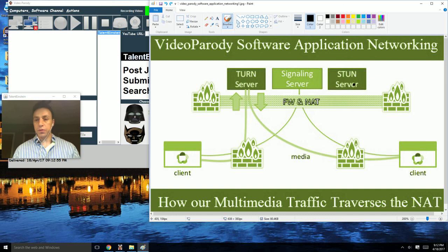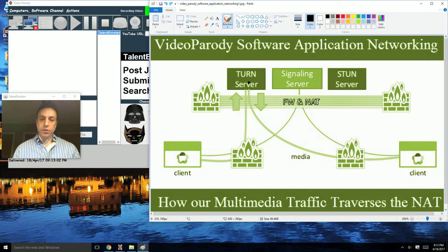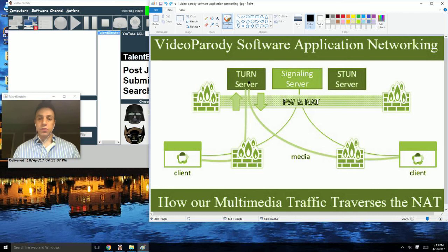The STUN server and the TURN server. The STUN server is more efficient and is less network intensive. The TURN server is more network intensive, but you can do a lot more things with it and it's always 100% reliable.